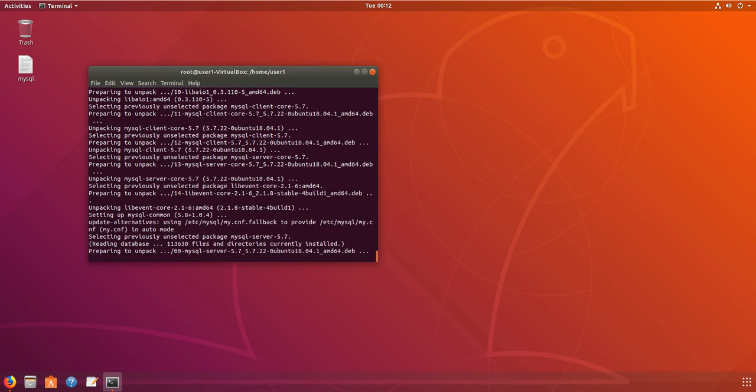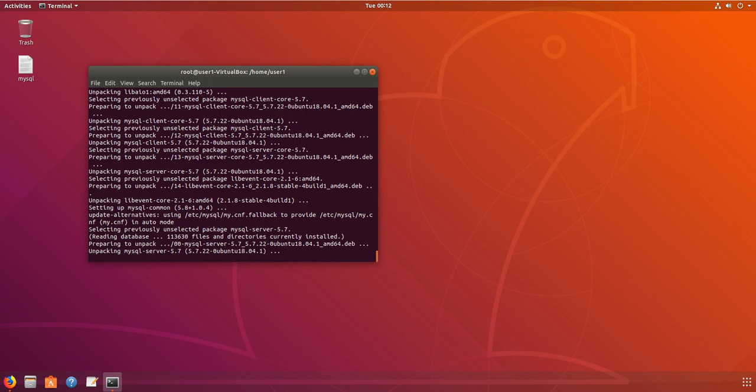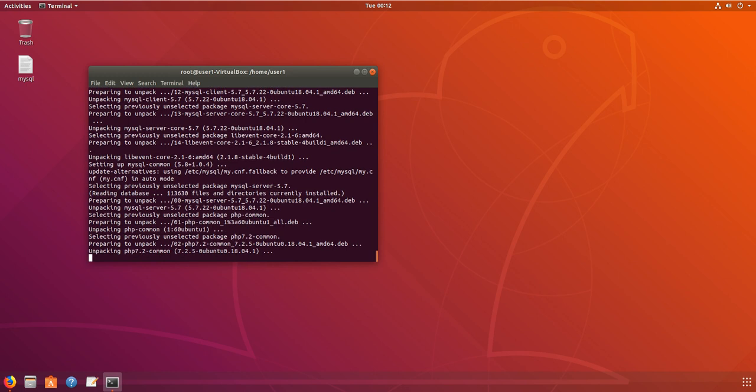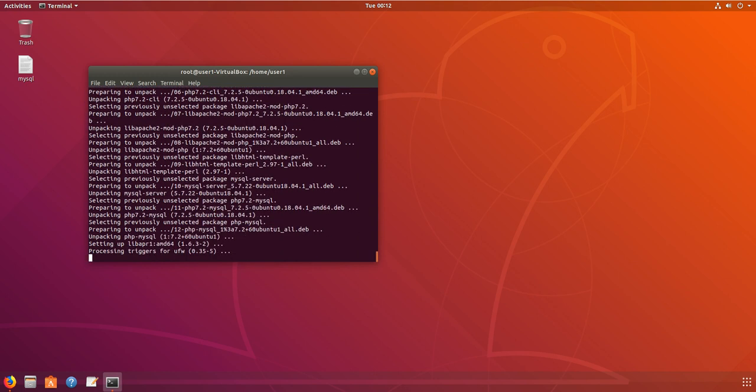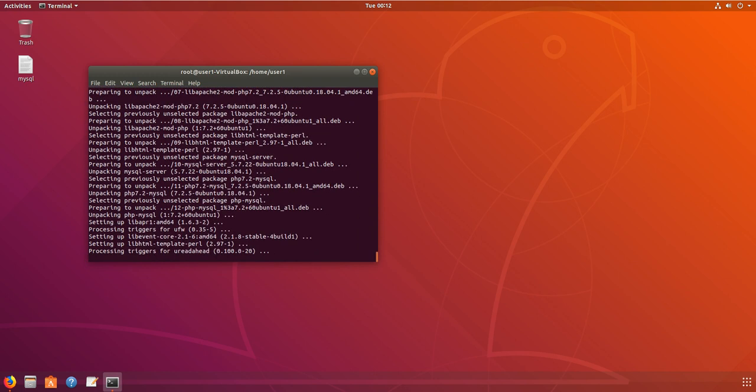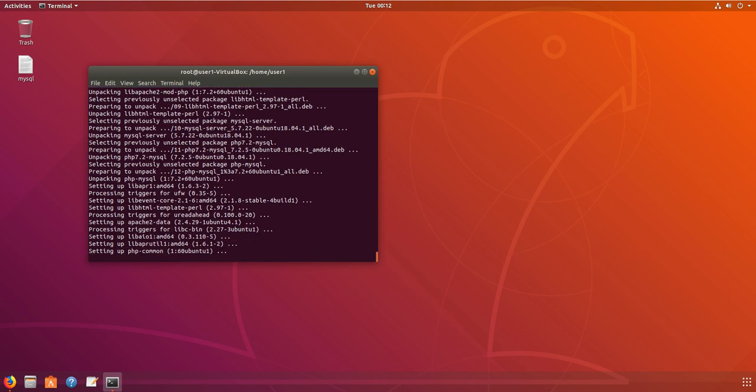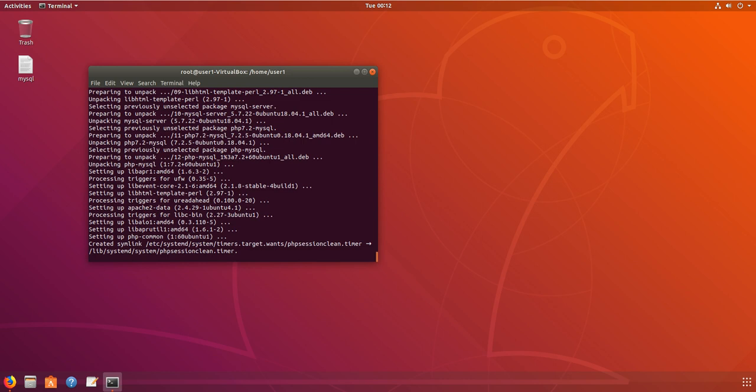It is installing the MySQL server and also the PHP libraries.